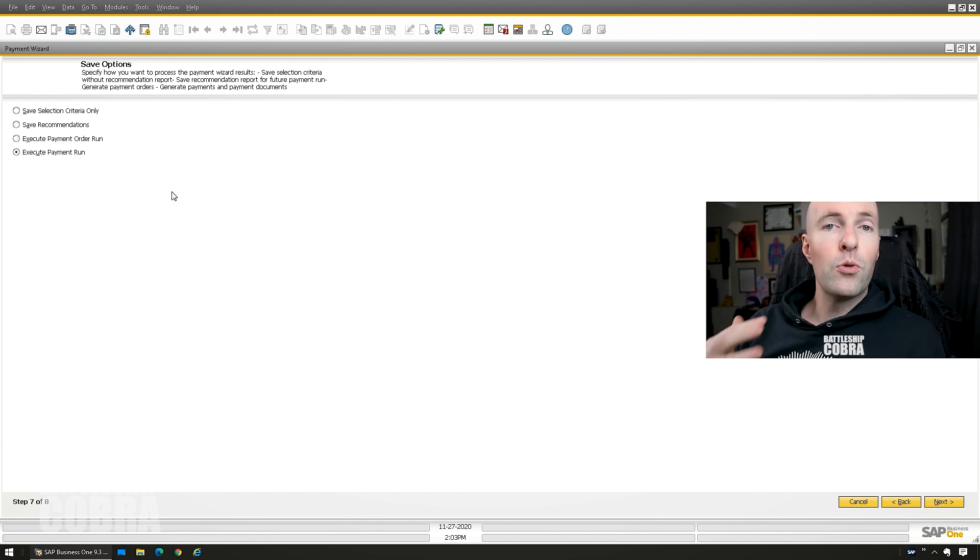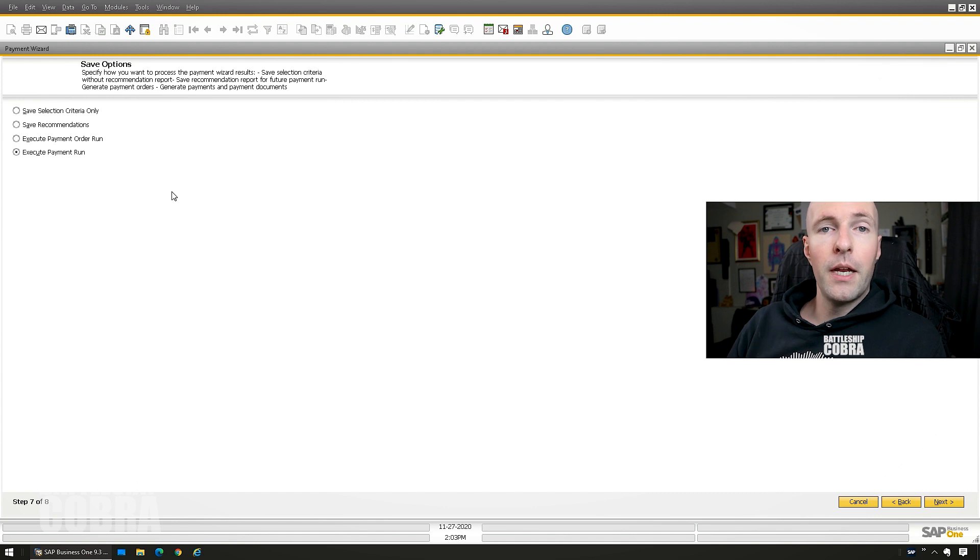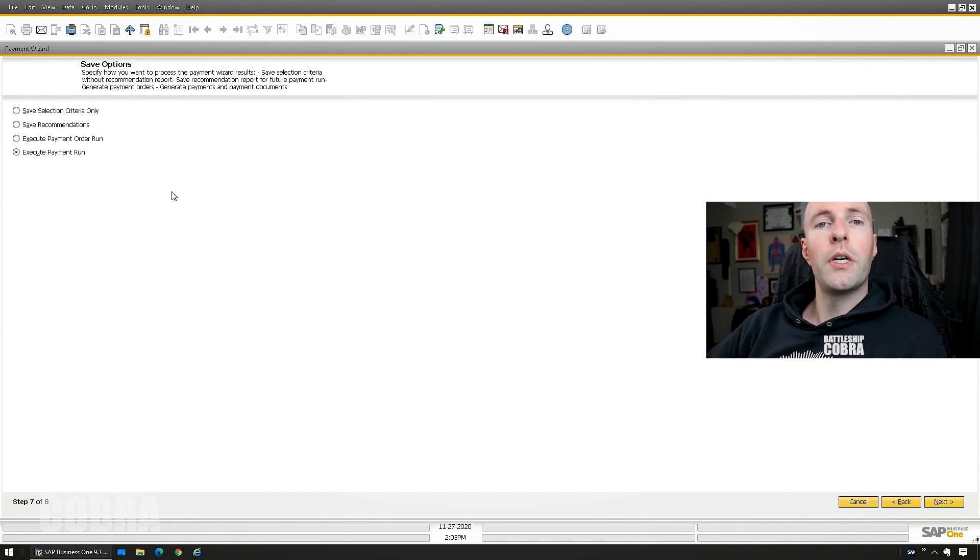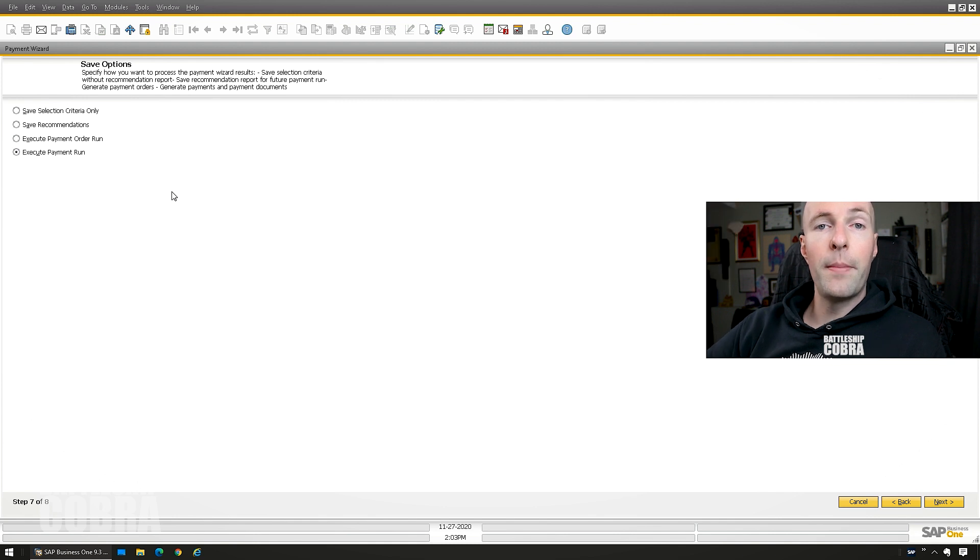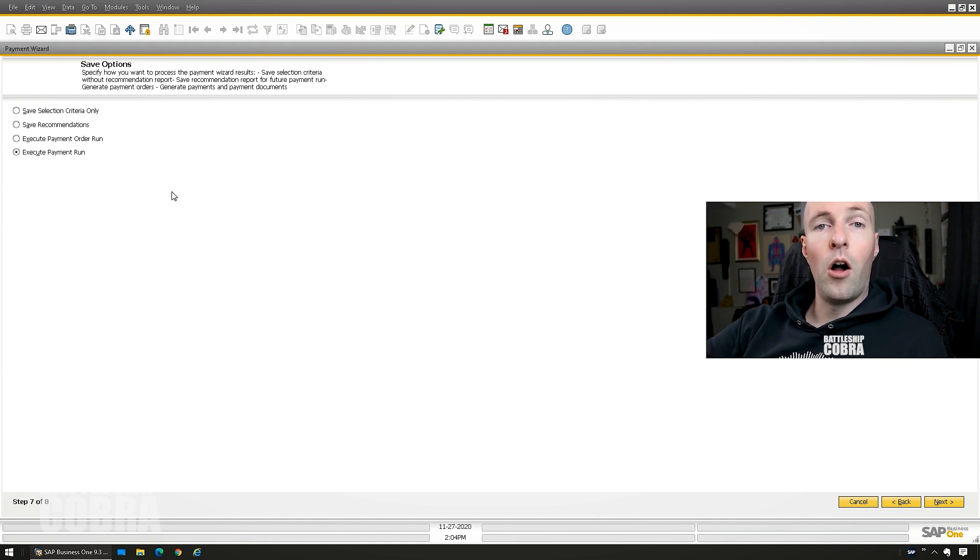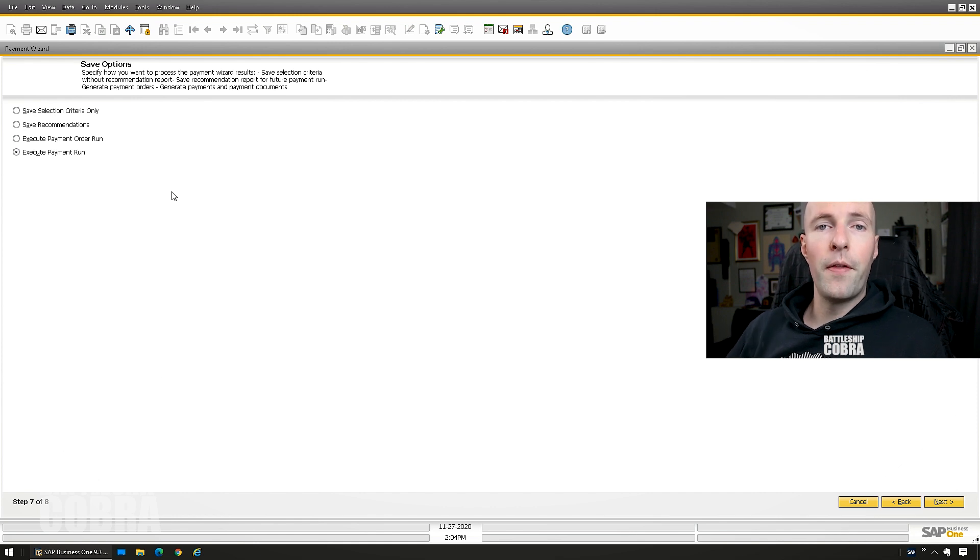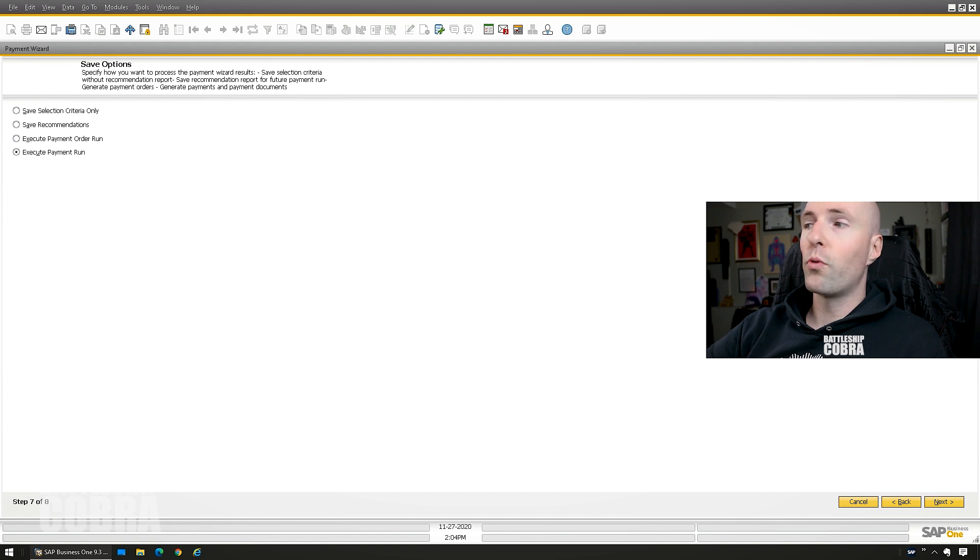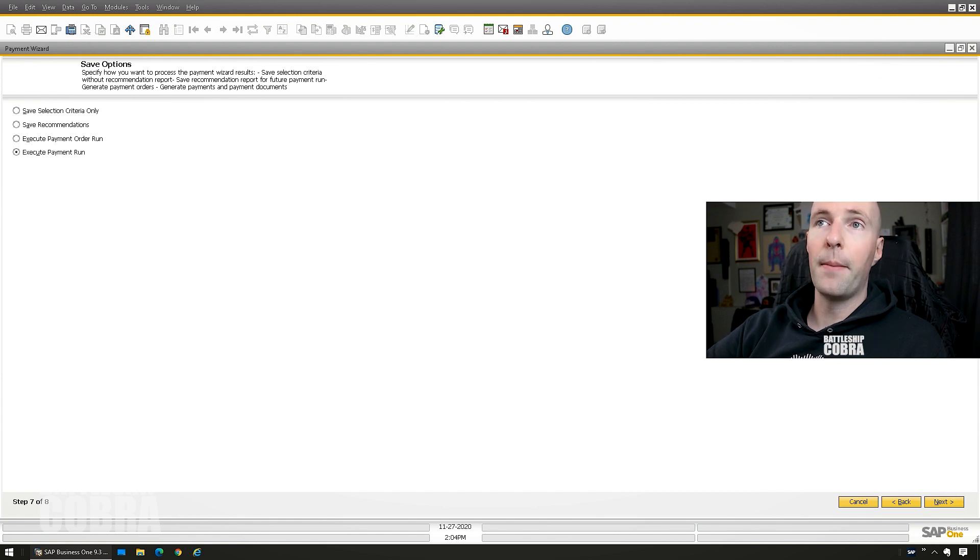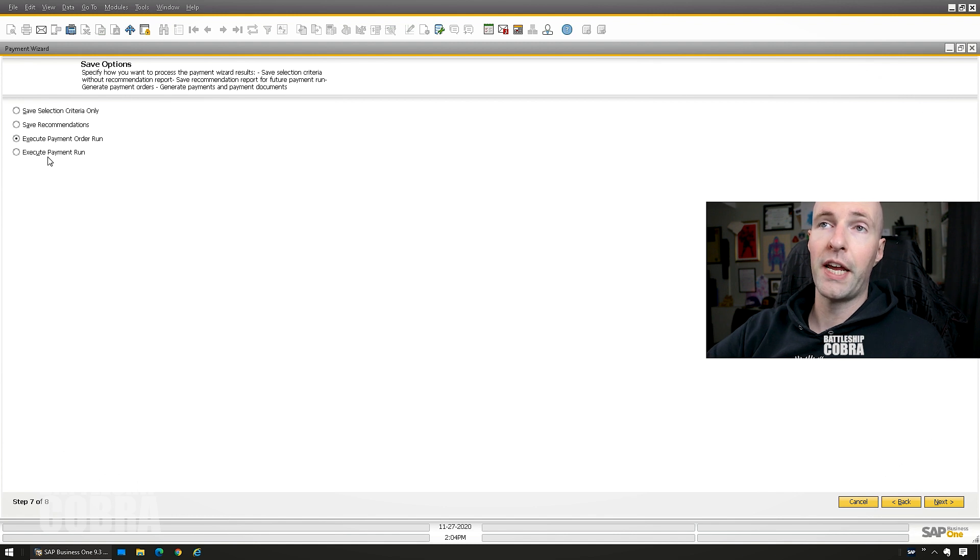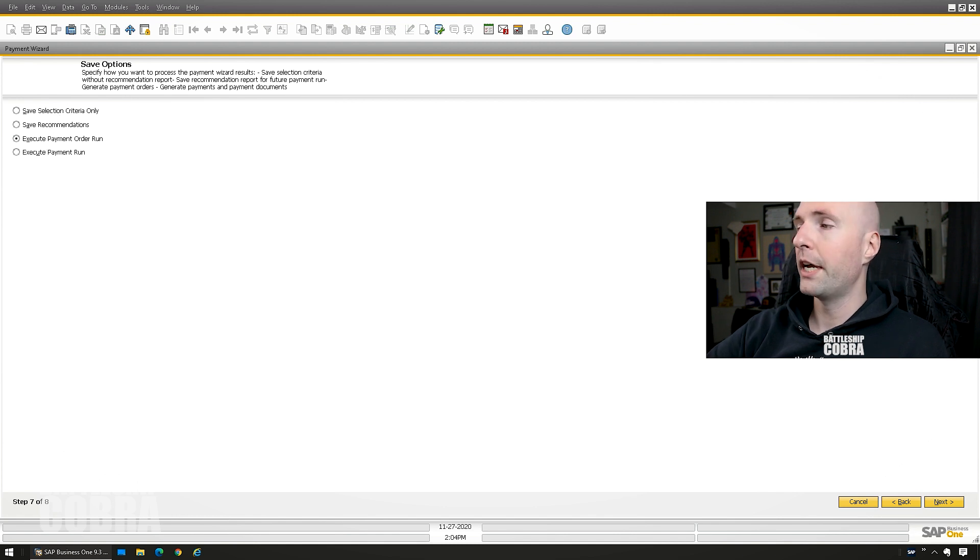So certain customers want to have this approved by somebody. So they would use what's called a payment order, which means you can do the entire run, do the payment order, and then you can actually just print preview all of the payments before you actually run them through. So I'm going to do that method. If you wanted to execute this right away, you can just click next. But I'm going to click execute payment order run. You can obviously do the other two there. Just save it and come back. Execute payment order run. Next.